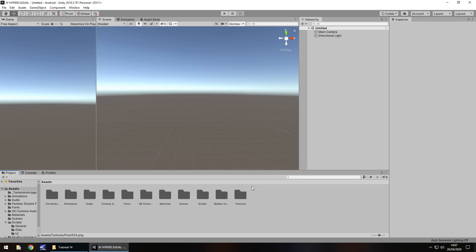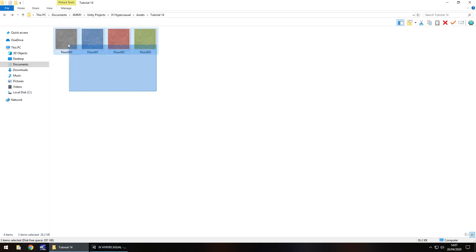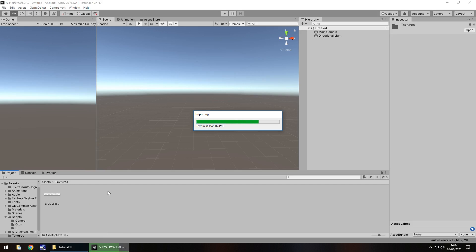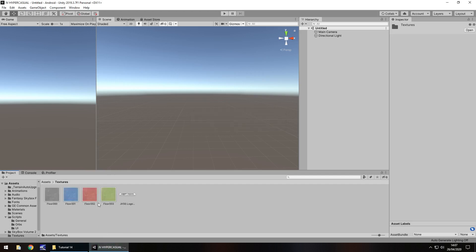The idea is to have three tracks, and we have a player which is either in the middle, the left, or the right. They run along trying to avoid randomly generated blocks ahead. We're going to bring in some textures to make it look a bit different. Drag and drop these four textures — available from the website under downloads and assets, hyper casual game tutorial number 14.